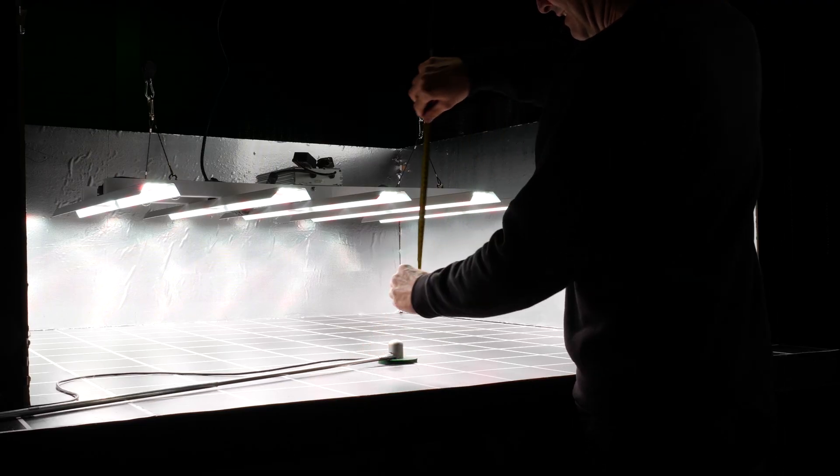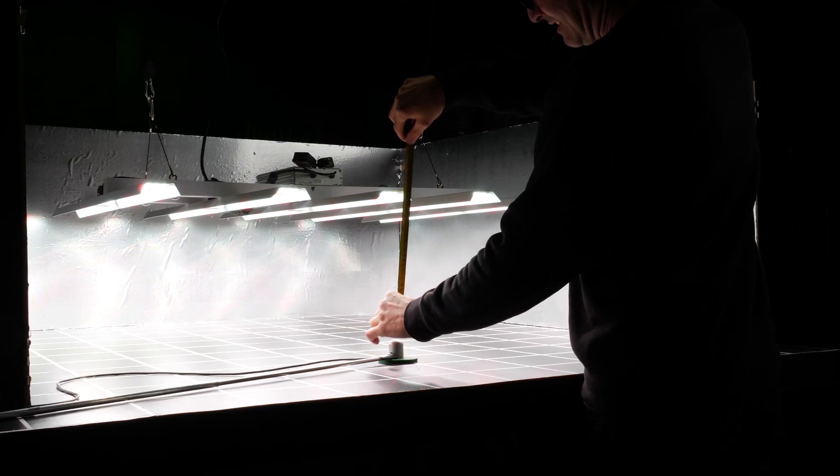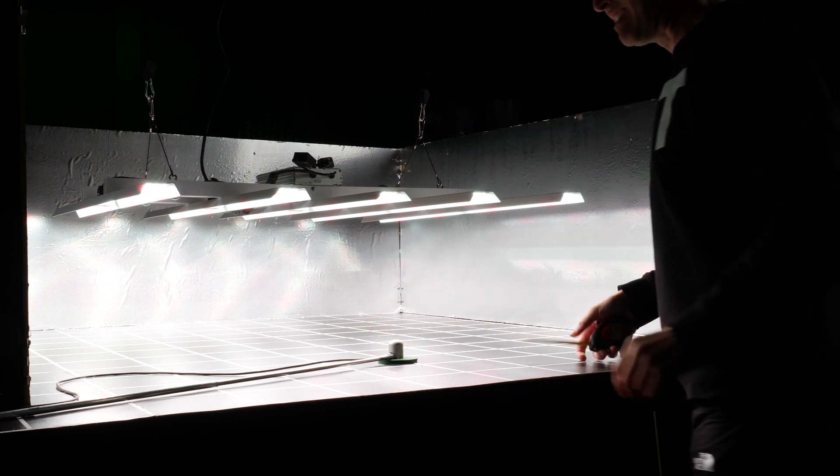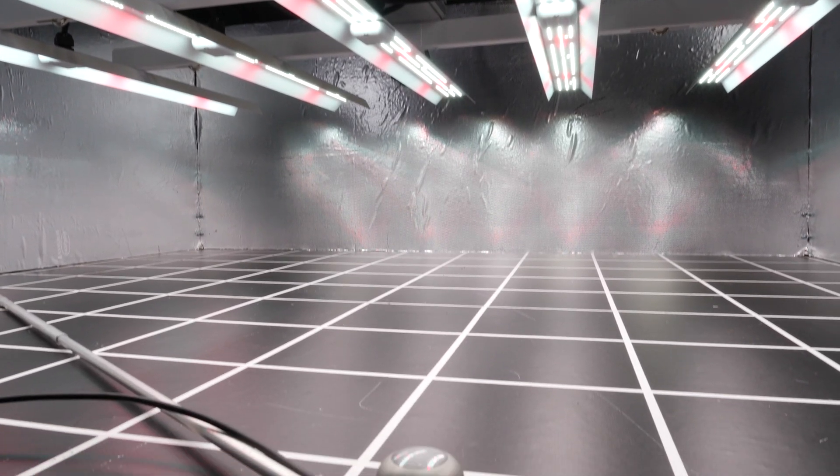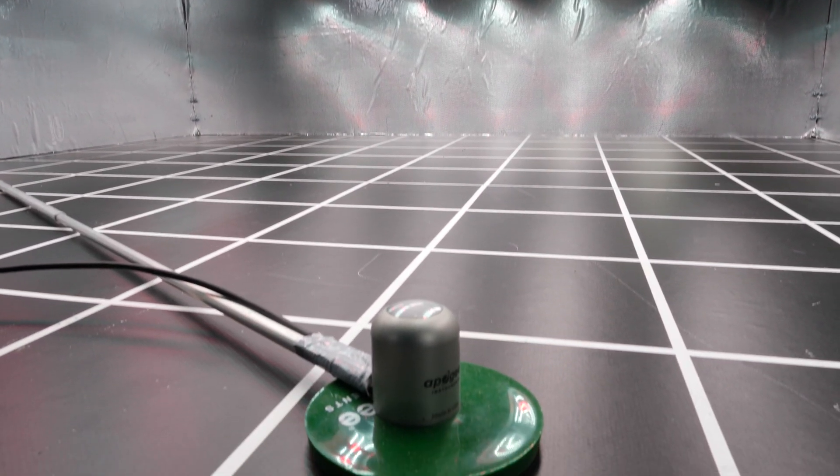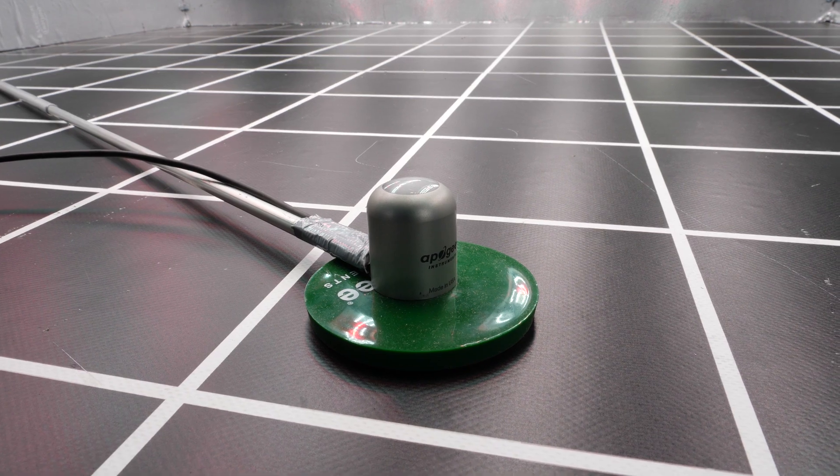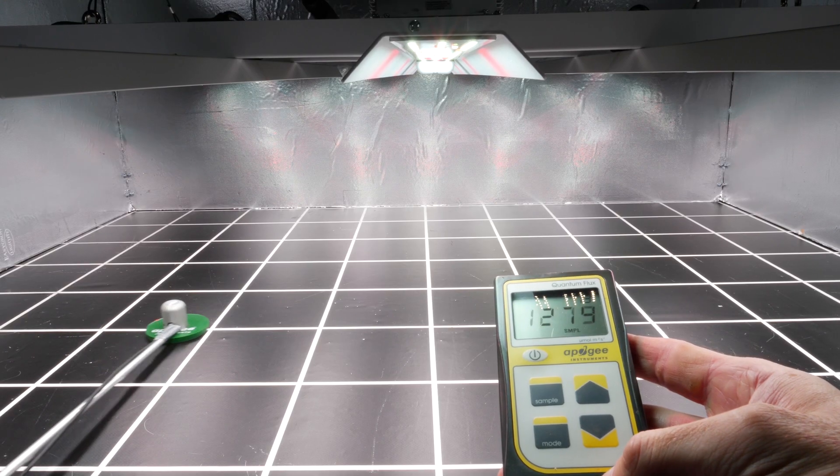I have tested each of these lights in a 4x4 area at their optimum hanging height by the manufacturer's recommendations.